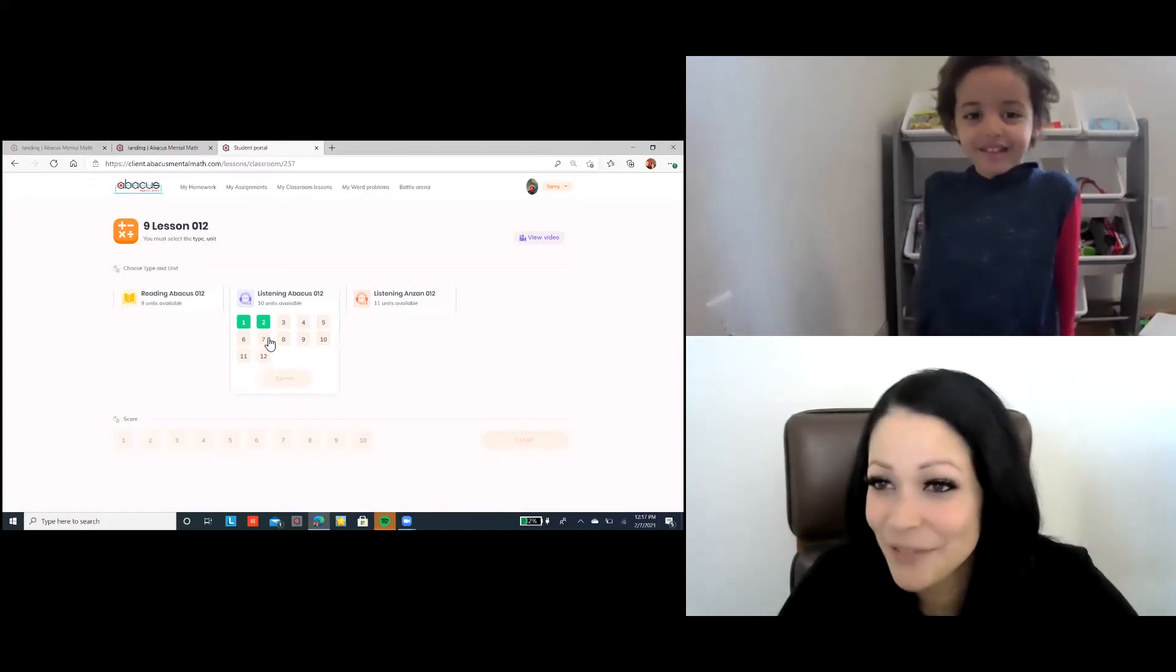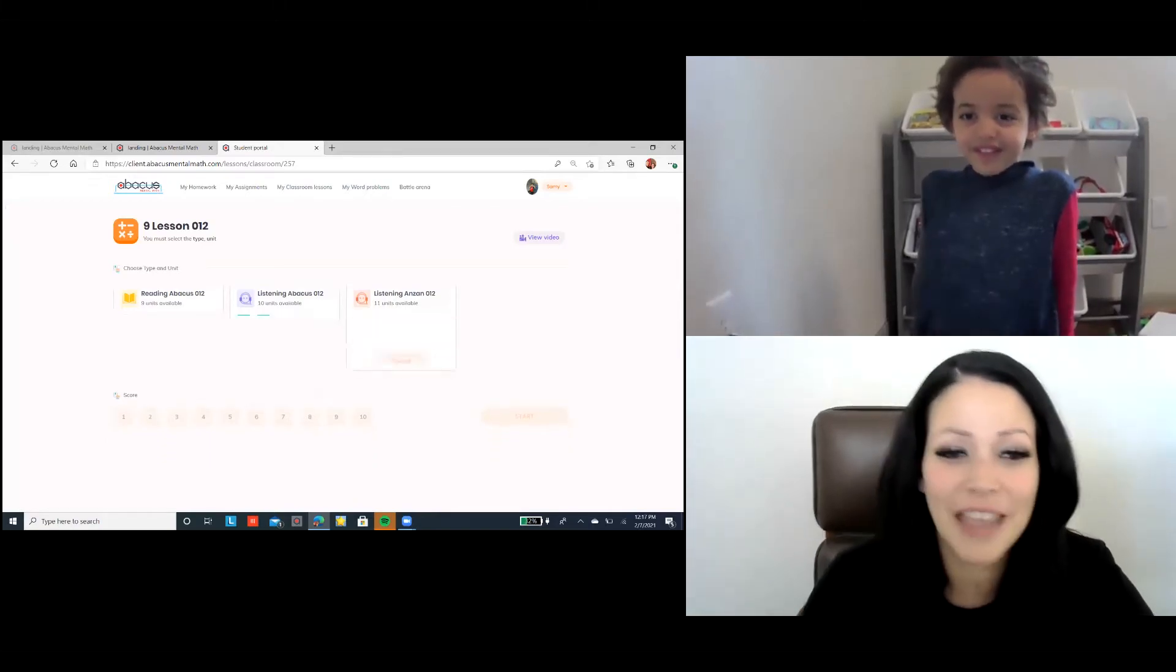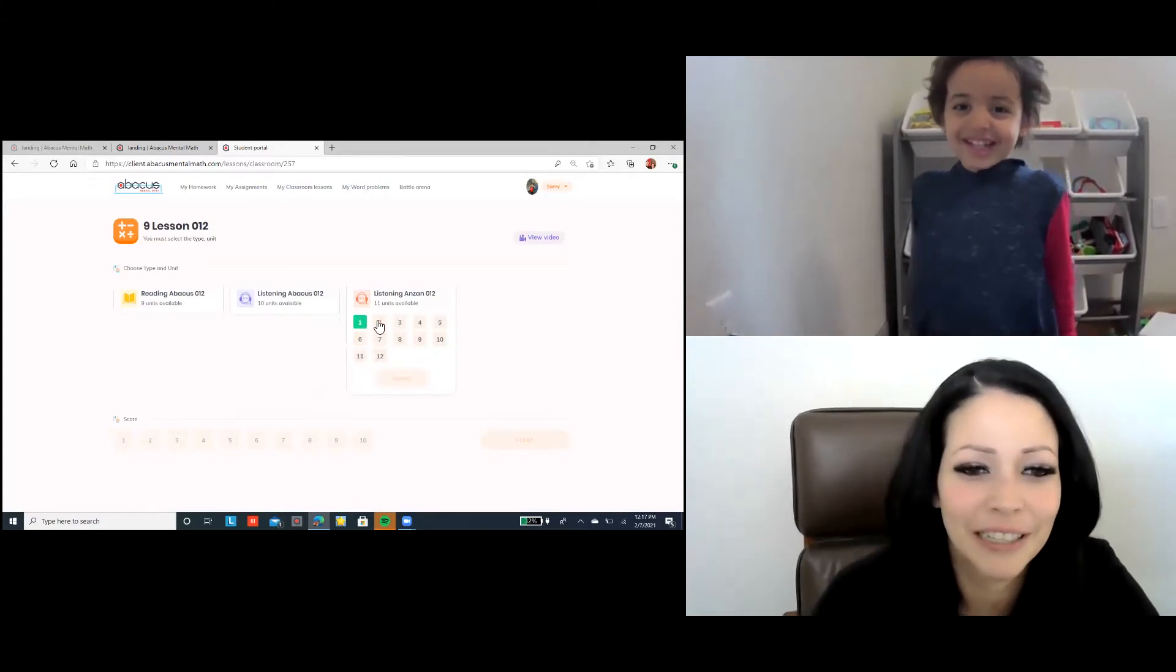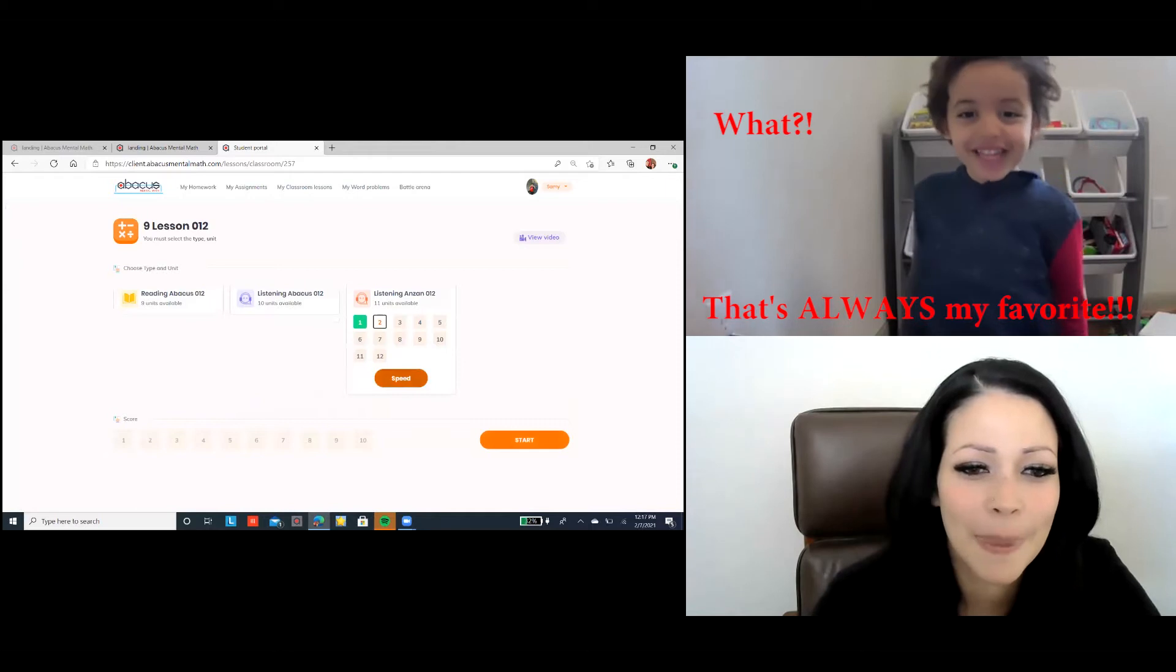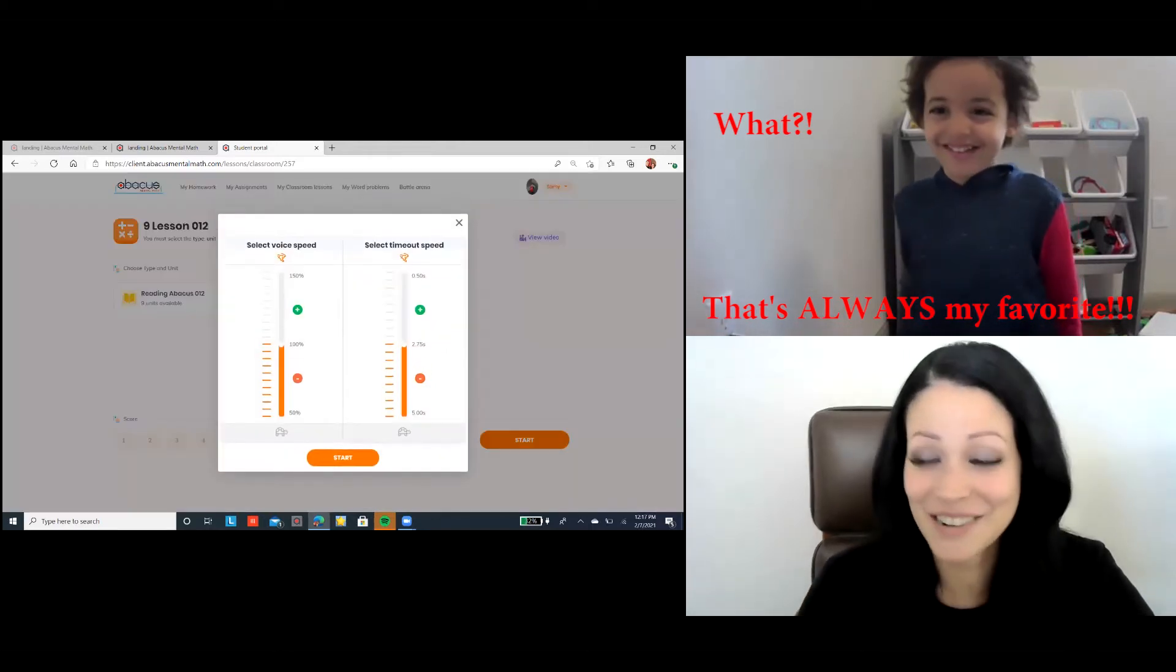Are you ready for the best one? Your favorite, favorite one. What? That's always my favorite. I know.